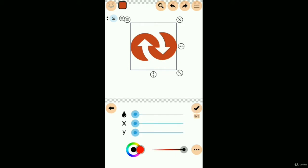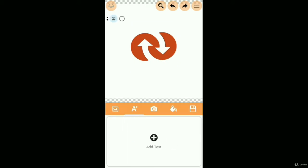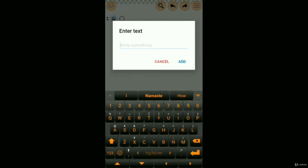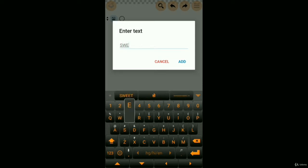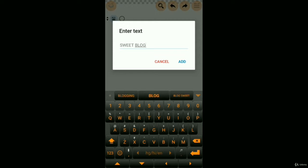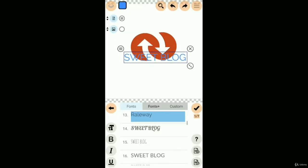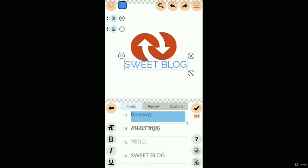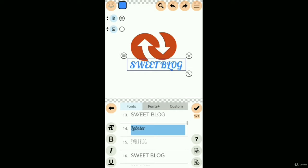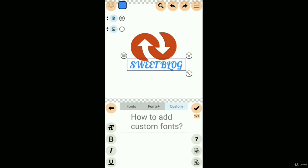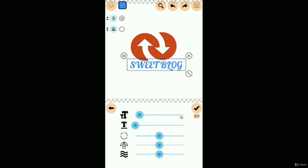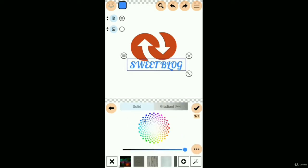Then add text in the section of add text. Type your blog text and website or other business related text. In this case, we use Sweet Blog and choose the best font and make it bold. We also change the text color.